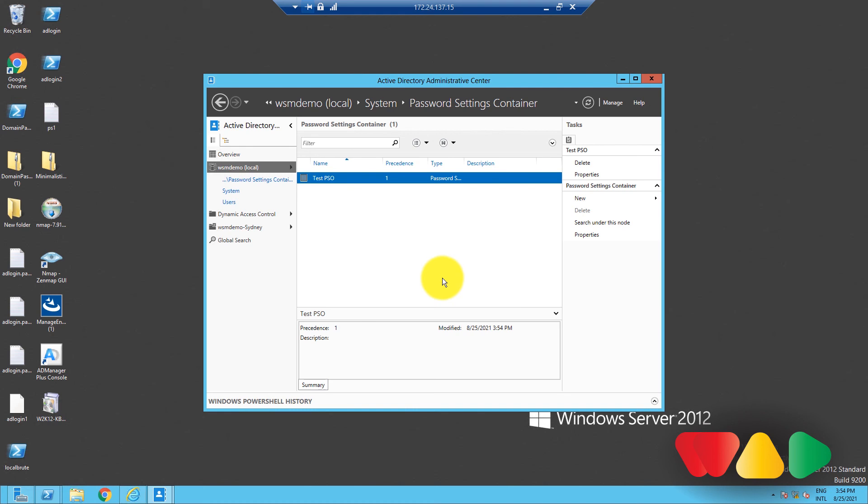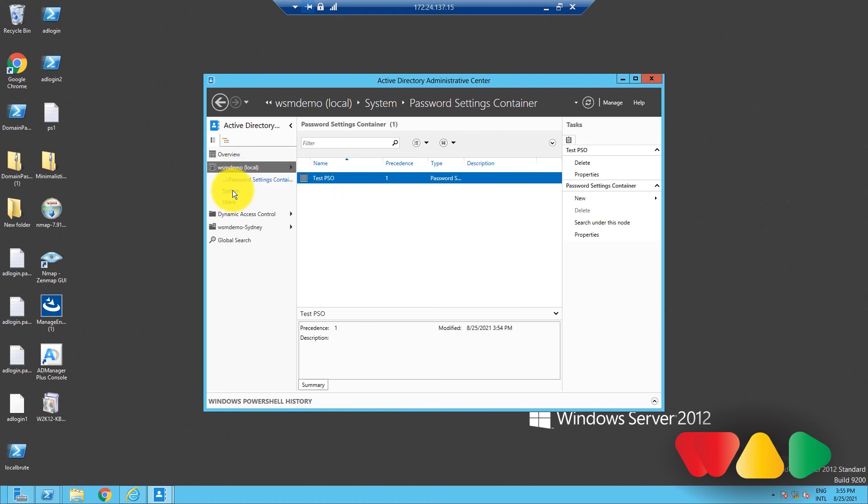If you want a more detailed explanation about PSOs or this process, you can check out our article given in the description below. So that's it for today's video, and I'll see you in the next one.